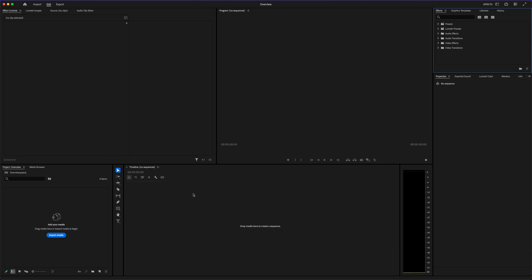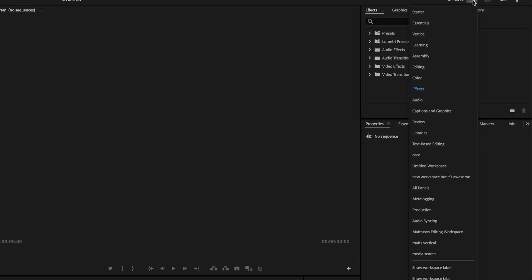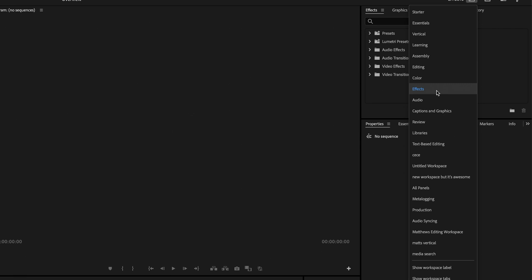Now we're going to be inside of Premiere Pro inside of its editing tab. If yours looks a little bit different, that's totally fine. What we're going to do is head over to the workspace tab — this icon right here — and you're going to see a bunch of different workspaces you can choose from. These are pre-made layouts that Adobe has created in order to focus on specific workflows. Right now, we're going to just focus on the editing one.